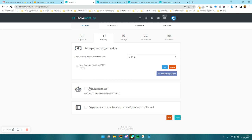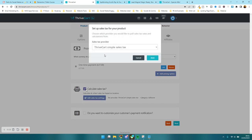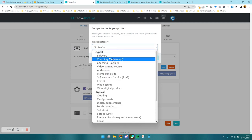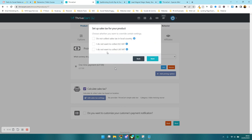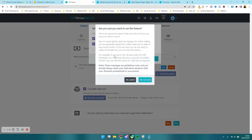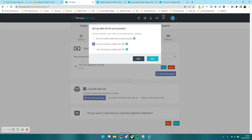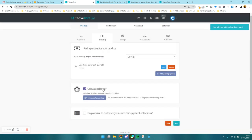If you have the pro version, you can automatically calculate tax, which I do need to do because I'm a VAT-registered company in the UK. So I'm going to use the ThriveCart simple sales tax and press next. I'm going to categorise this as a video training course and then press next. I have to collect UK VAT, so I leave the EU VAT field blank. I enter my details, save the tax settings, and happy days.